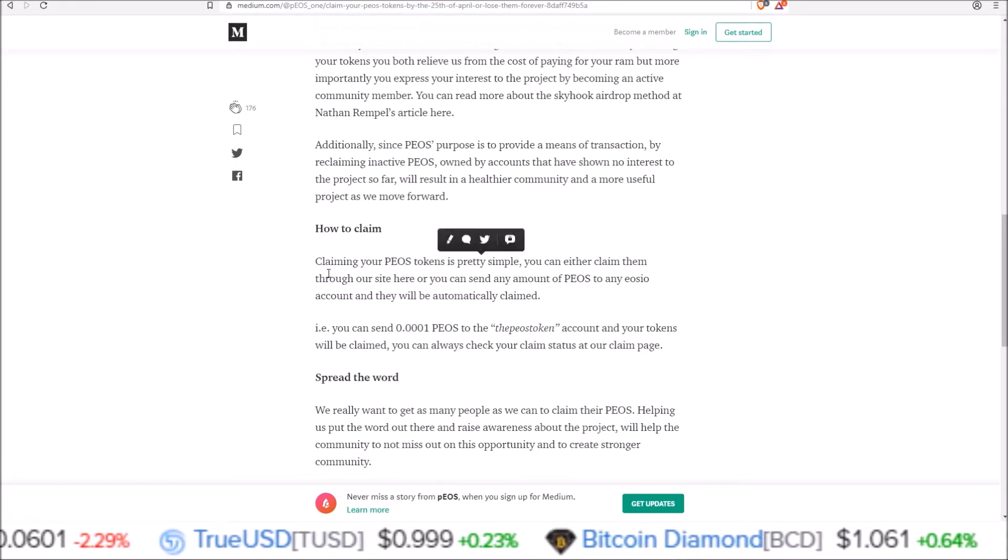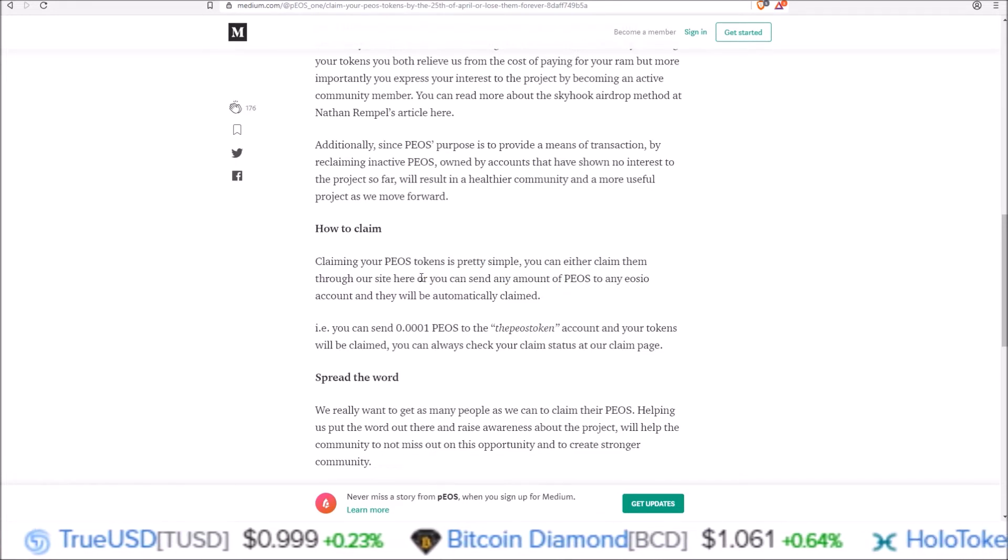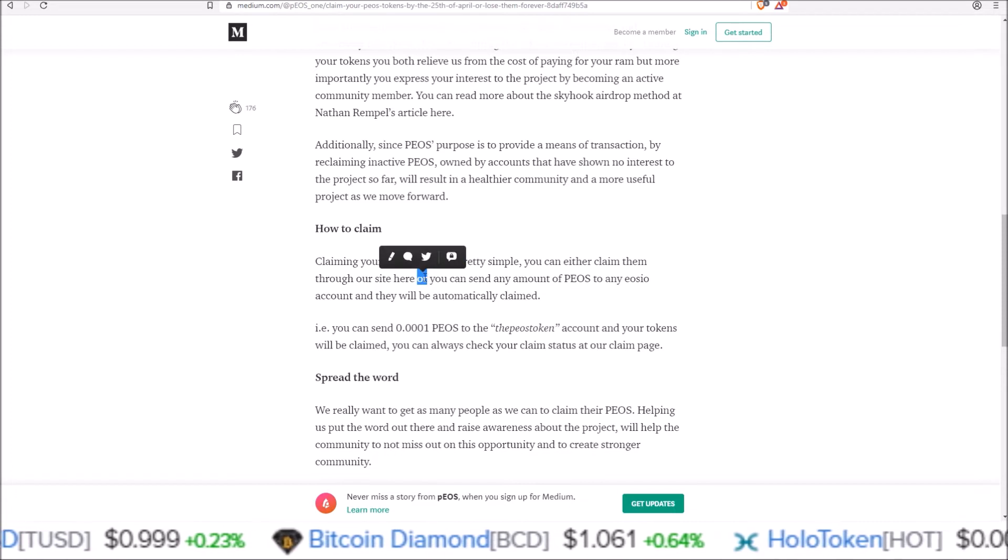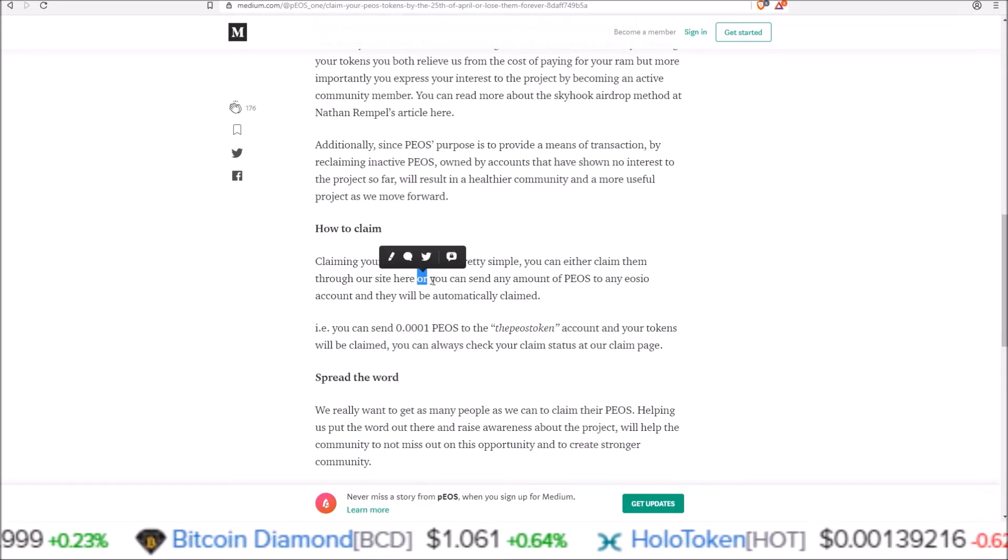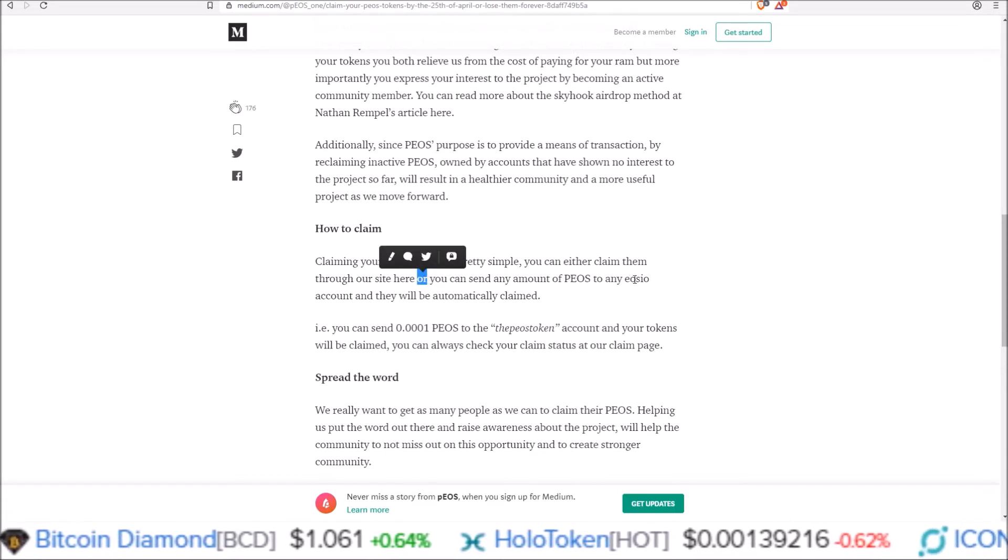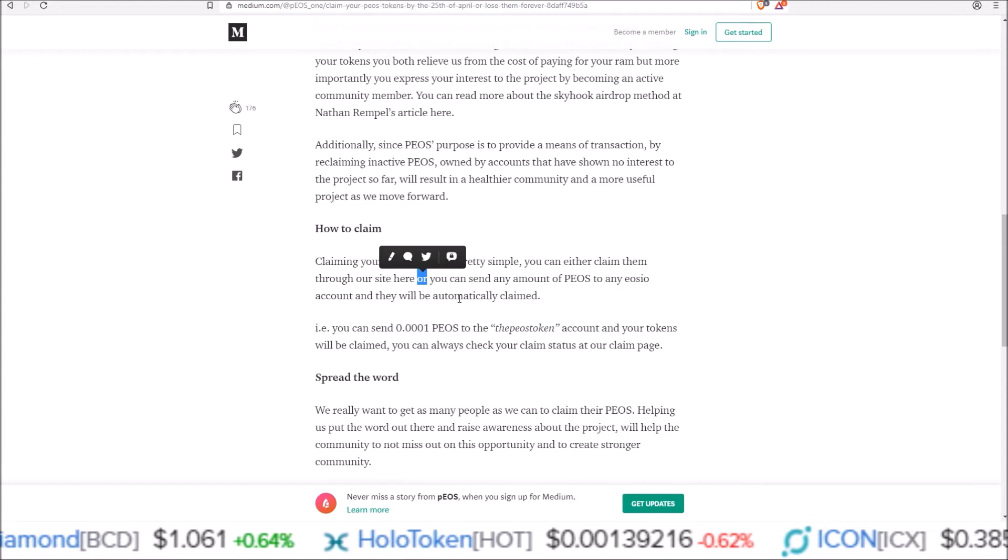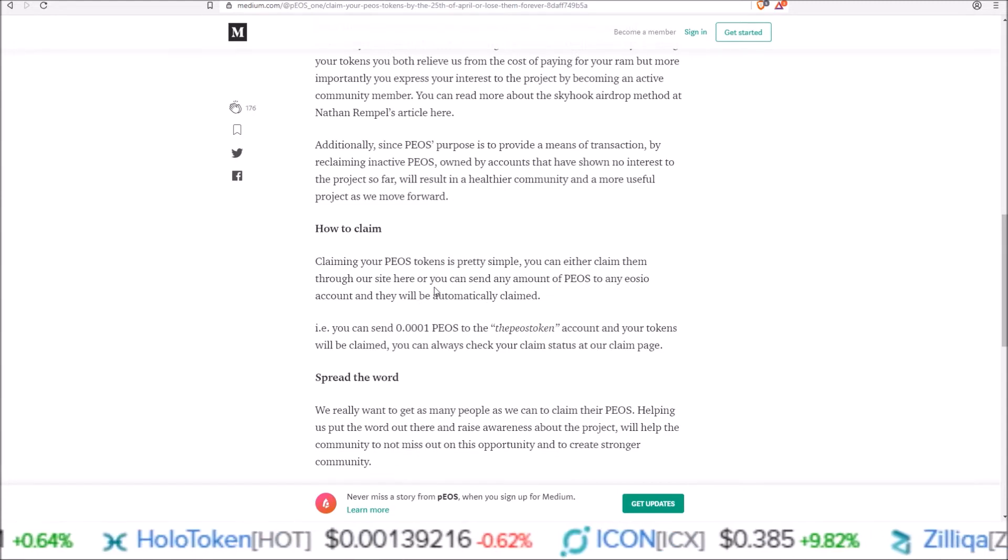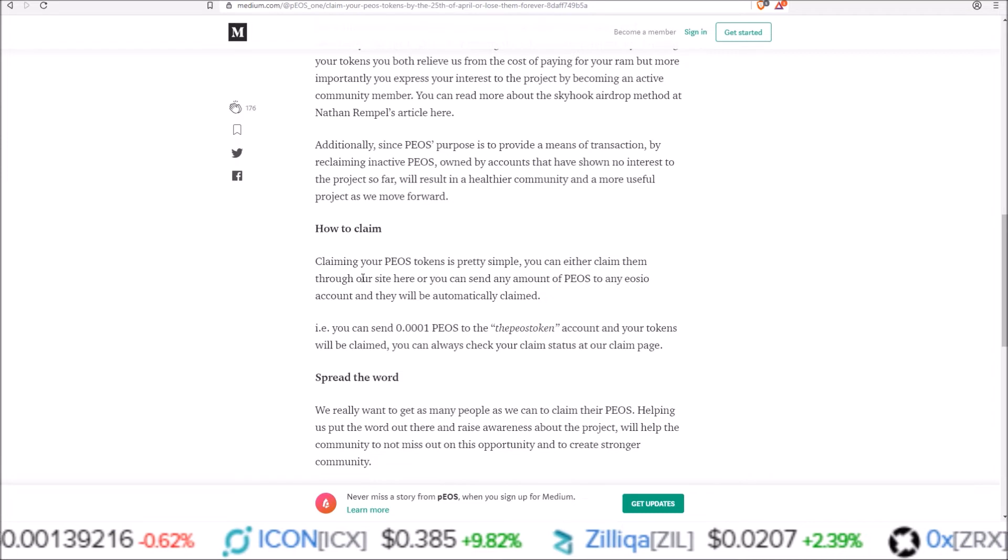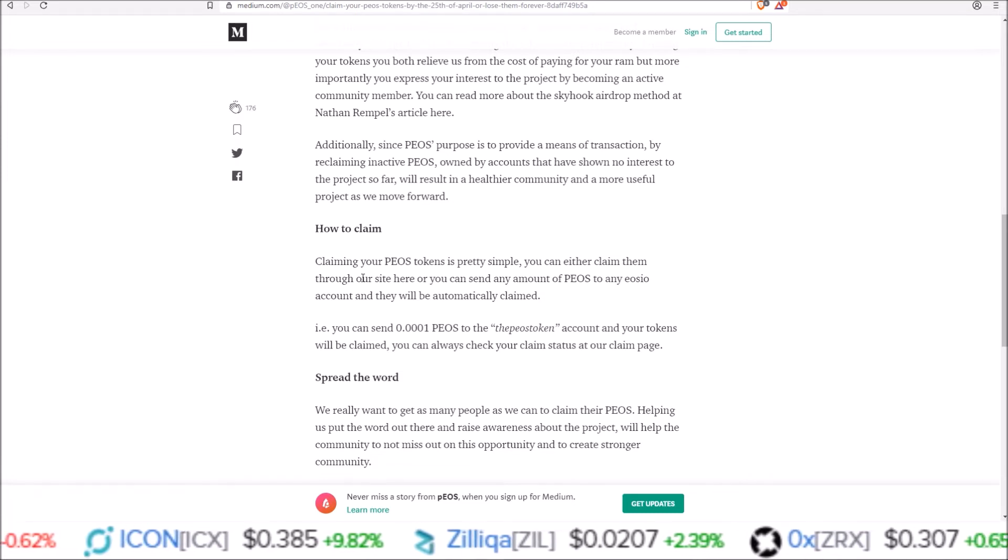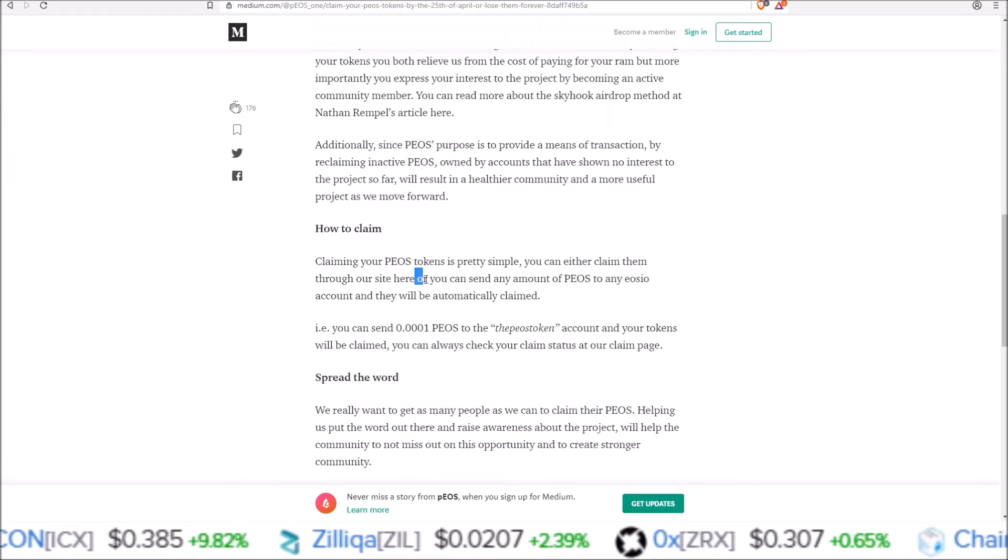Claiming your PEOS tokens is pretty simple. You can either claim them through our site or you can send any amount of PEOS to any EOSIO account and they will automatically be claimed. So you don't have to do the claim feature on their site and send tokens. It's either/or, and you can do either.